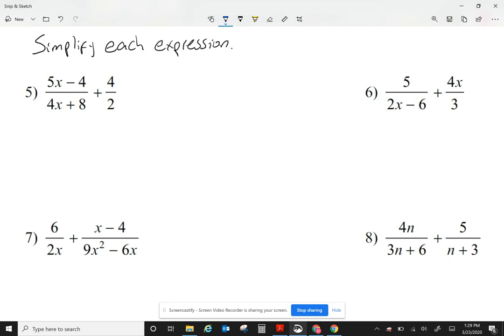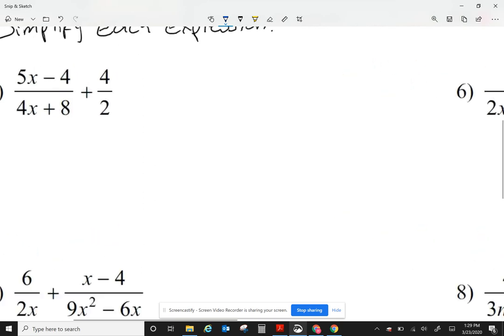To begin with, I had a typo. The instructions should say simplify each expression. Today we're looking at how to add fractions that have not a common denominator, and they're polynomials.